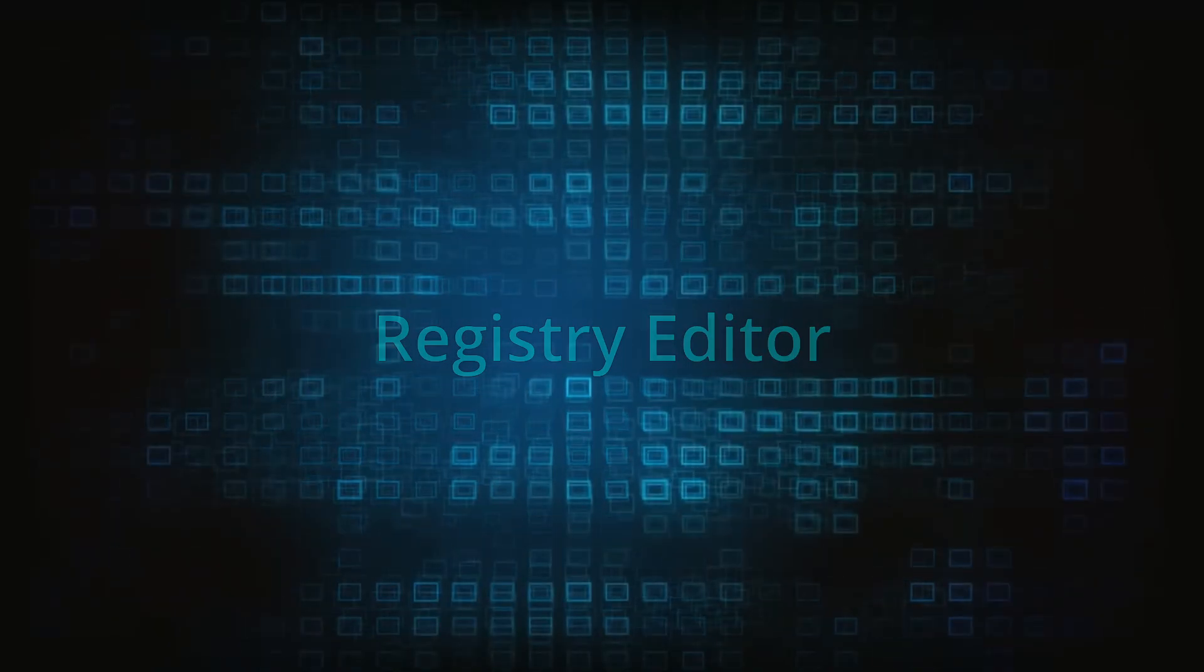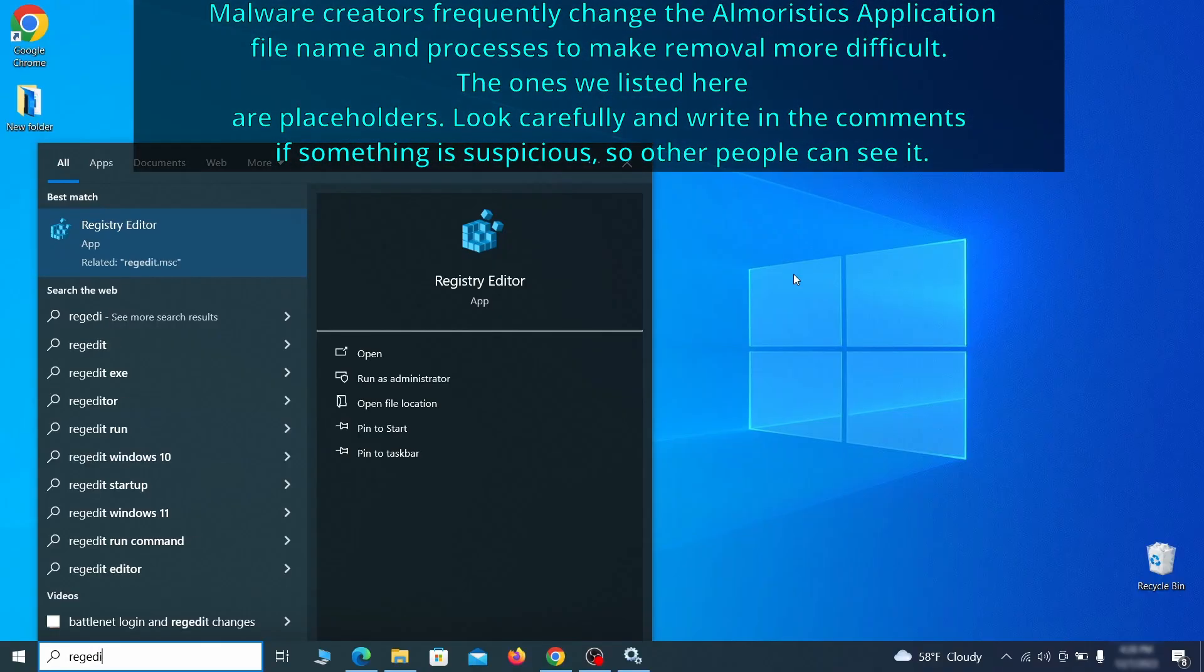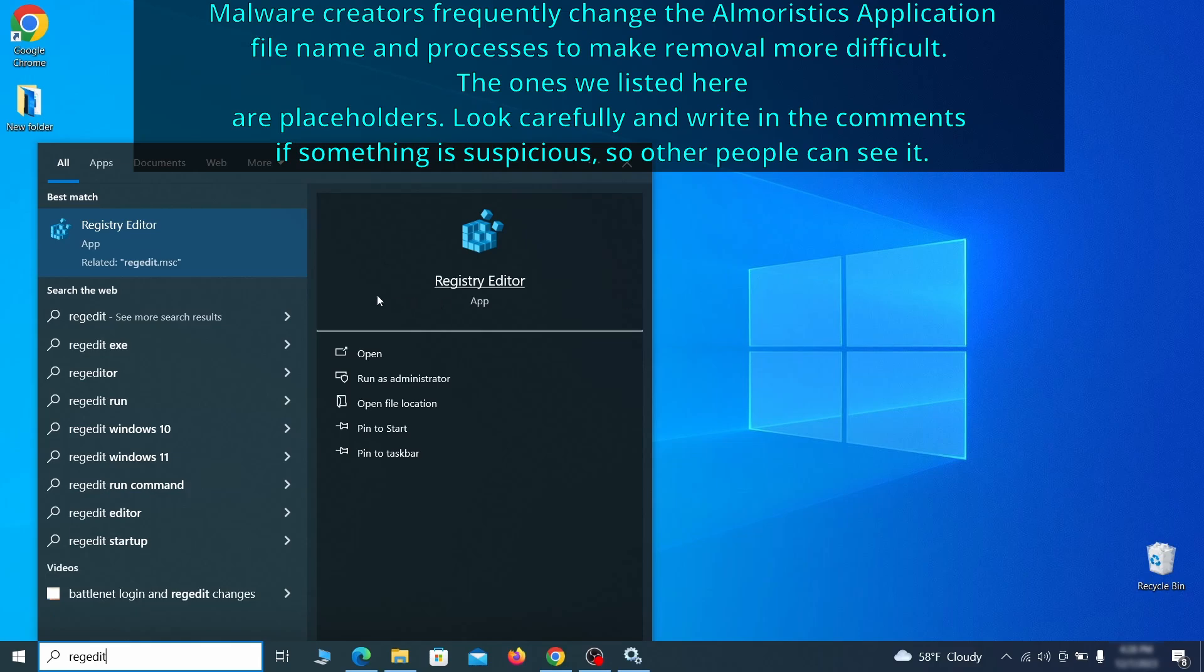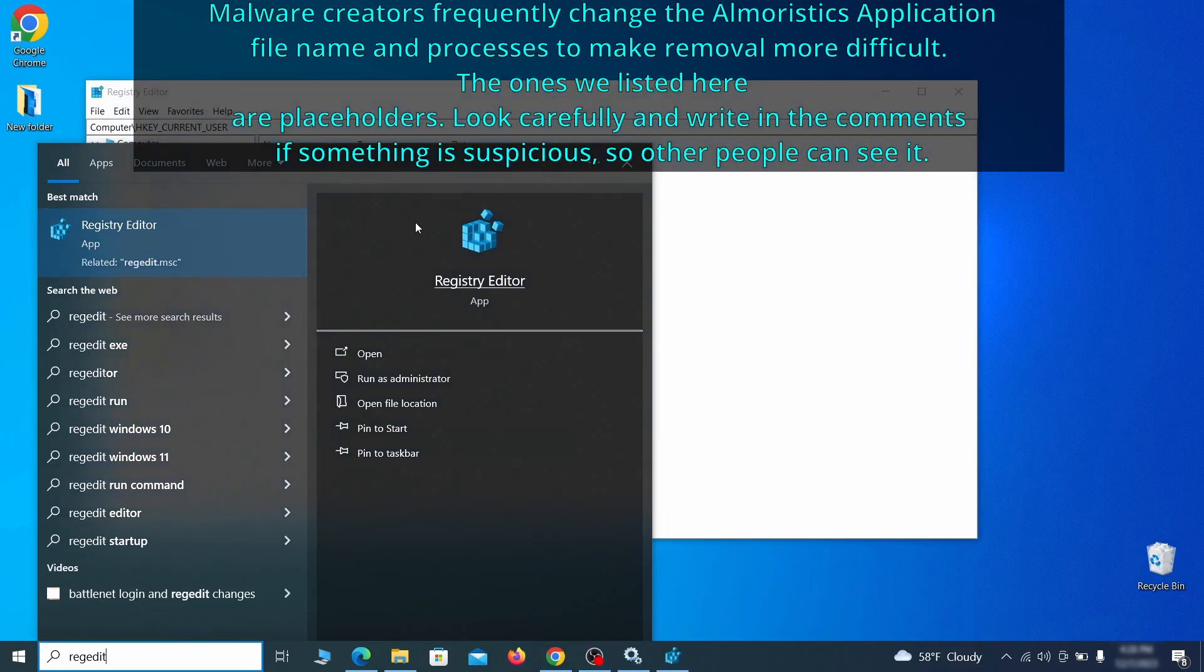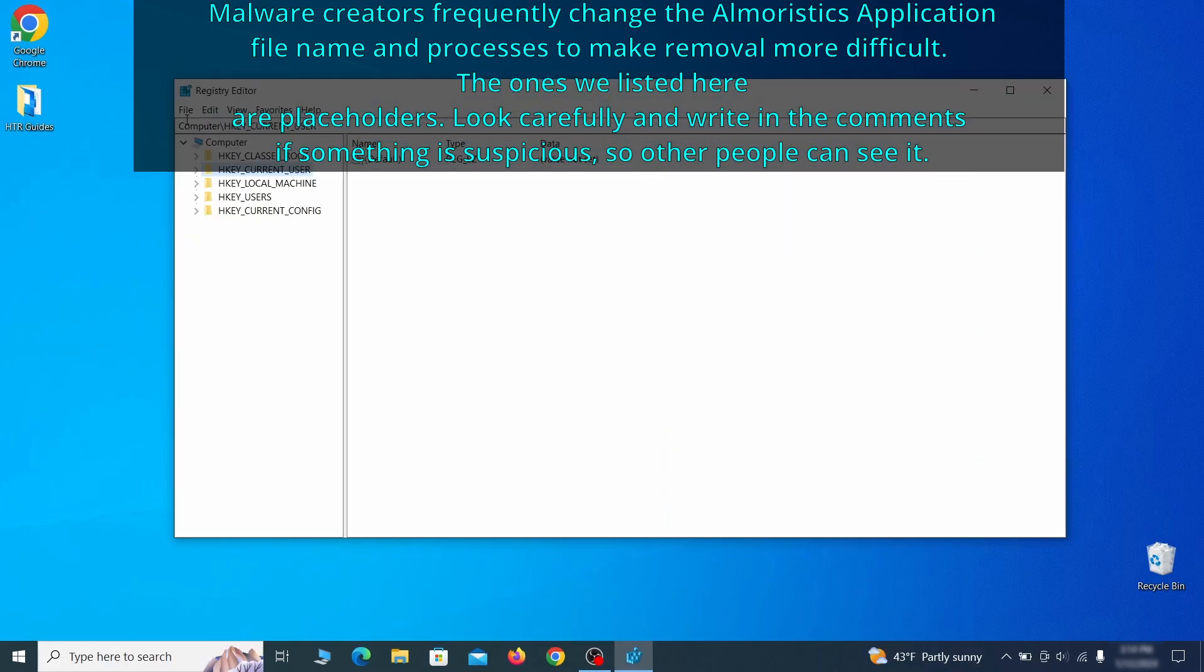Now it's time to visit registry editor. Type regedit in the start menu, then right click on the icon that appears, select run as administrator, and click yes. Be very careful when making changes here because deleting the wrong thing can cause all sorts of problems in your PC.